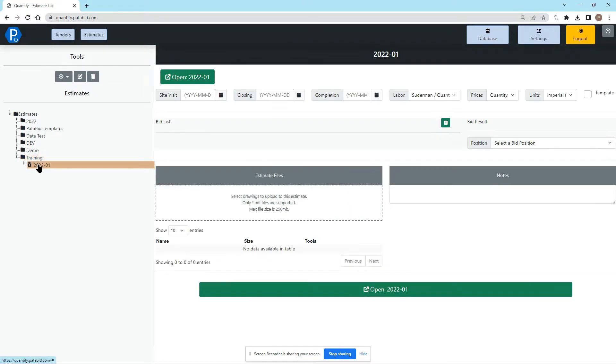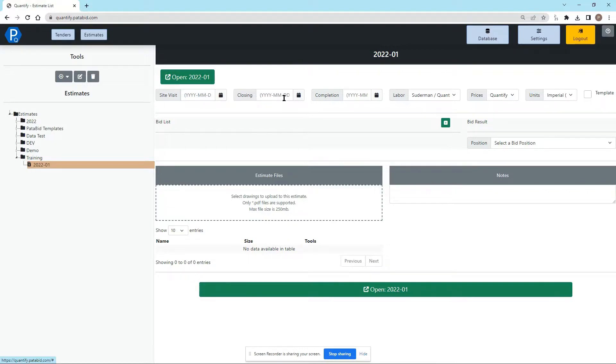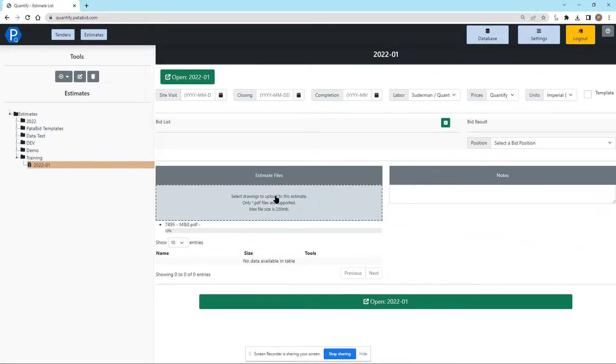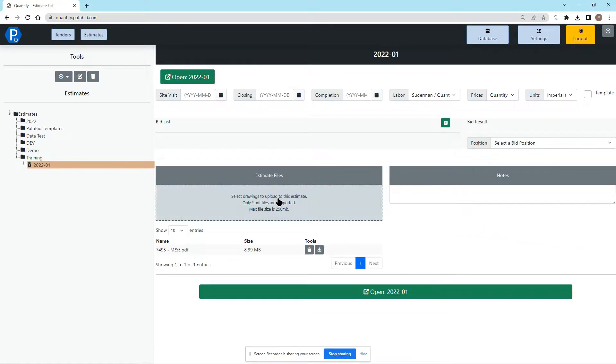Inside this folder we can click the estimate and you can see all of the information you can enter up top about site visits, closing, completion, labor, you can enter in who you're bidding to, you can add job notes, and of course we can upload our job. I will drag and drop that PDF in and the system only accepts PDFs right now.